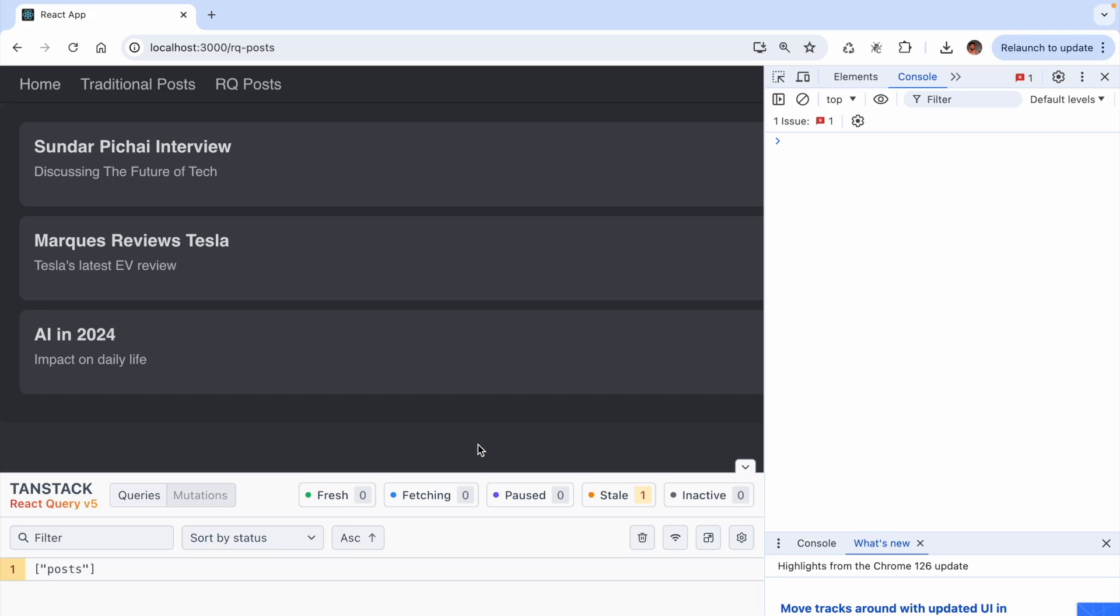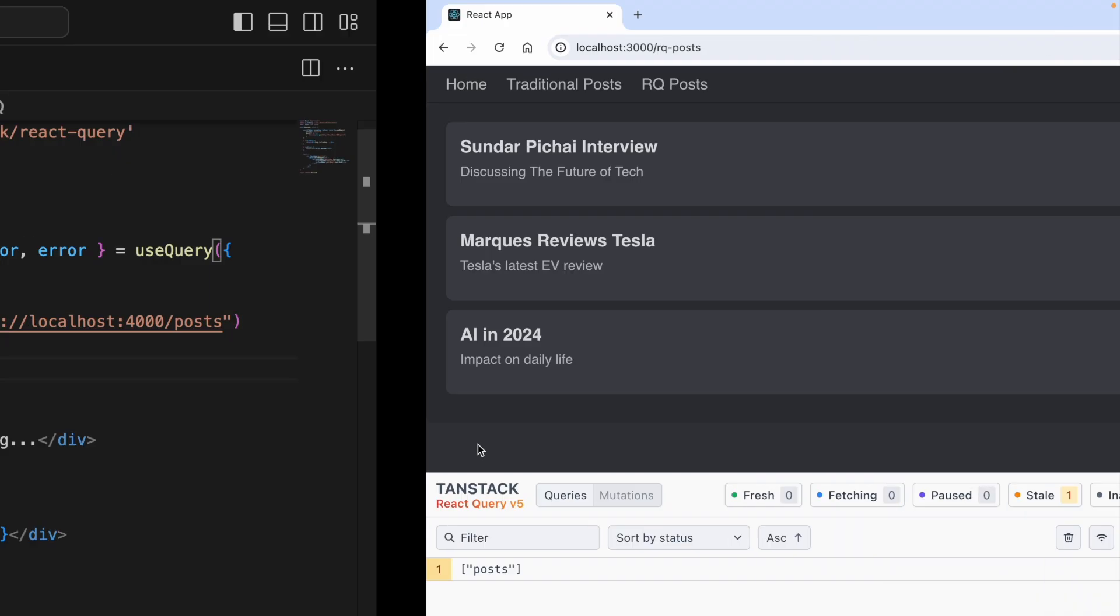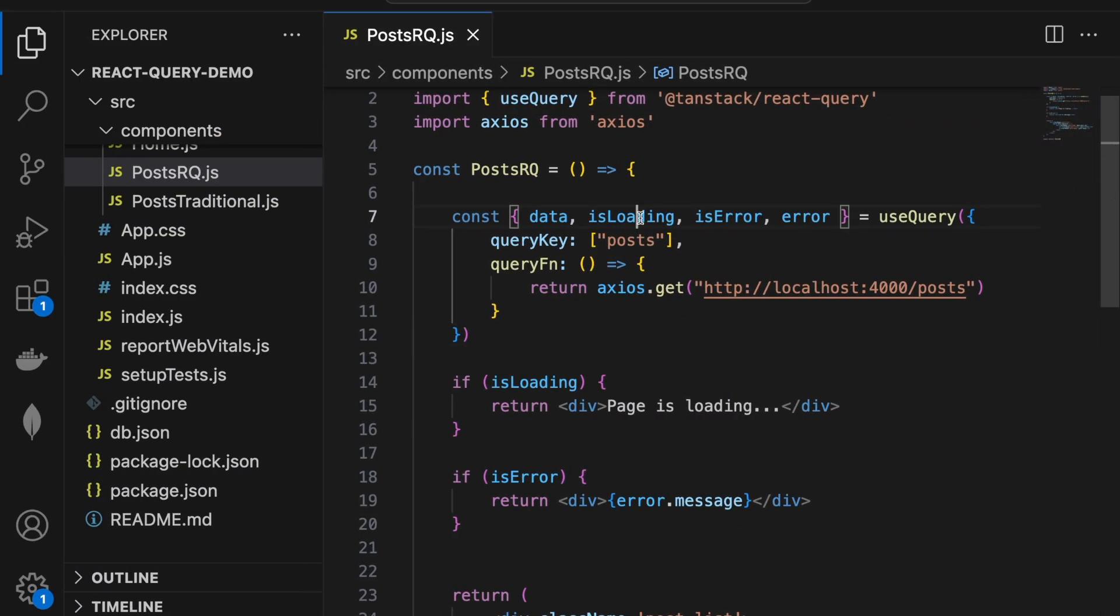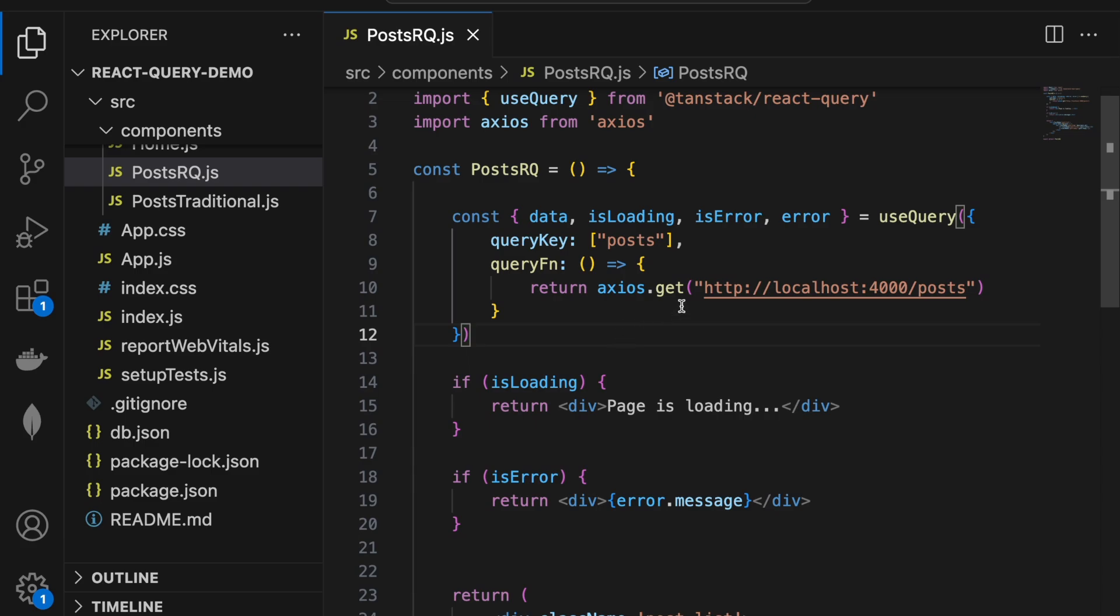Now you might be wondering, if isLoading is not changed, does useQuery hook provide another Boolean flag to indicate the background refetching of the query? The answer is yes, and the flag is called isFetching.